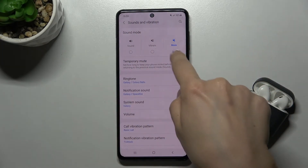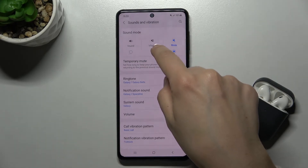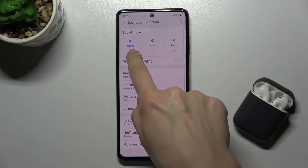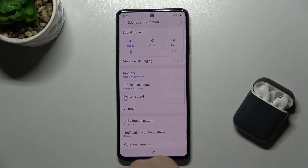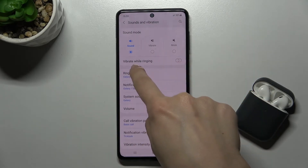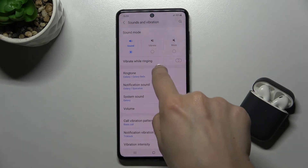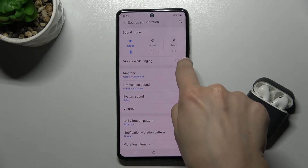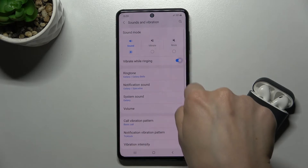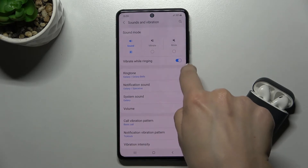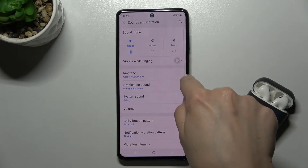Once you're there, you can turn it on just by tapping on Sound, or you can also choose Vibrate, which will ring on vibrate, by tapping on the switcher.